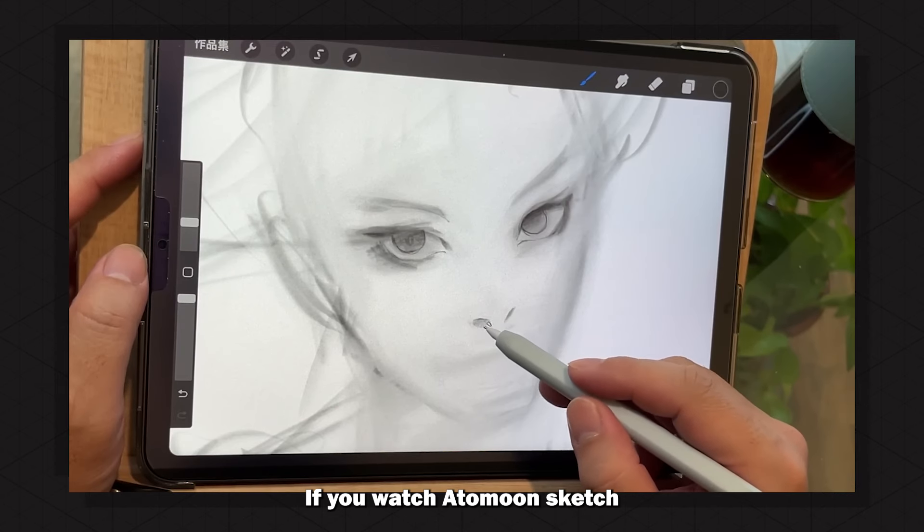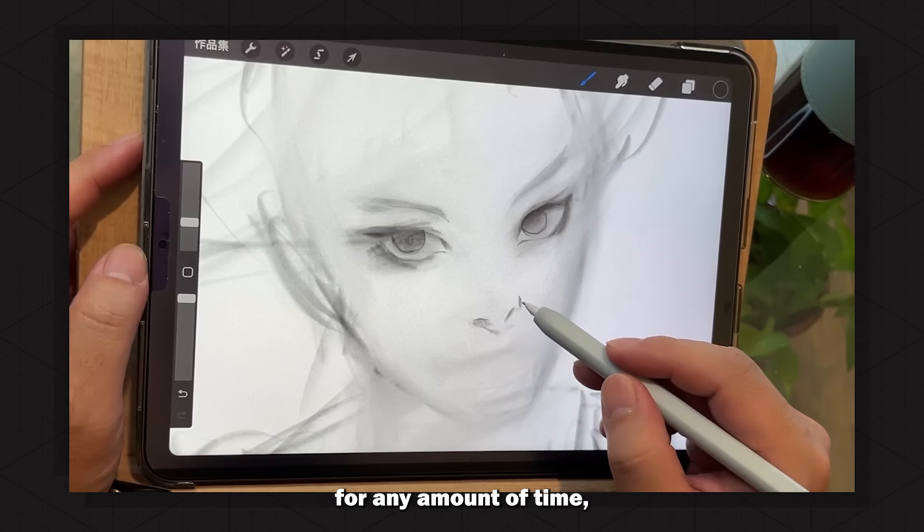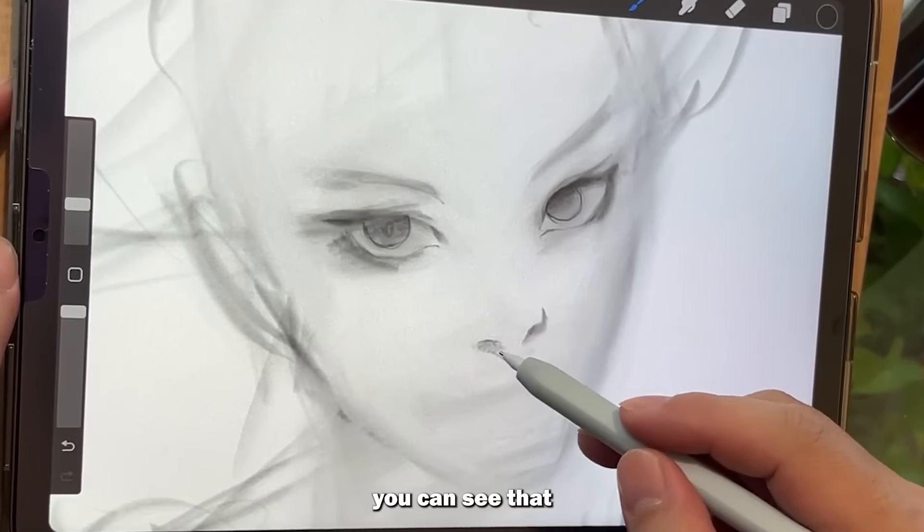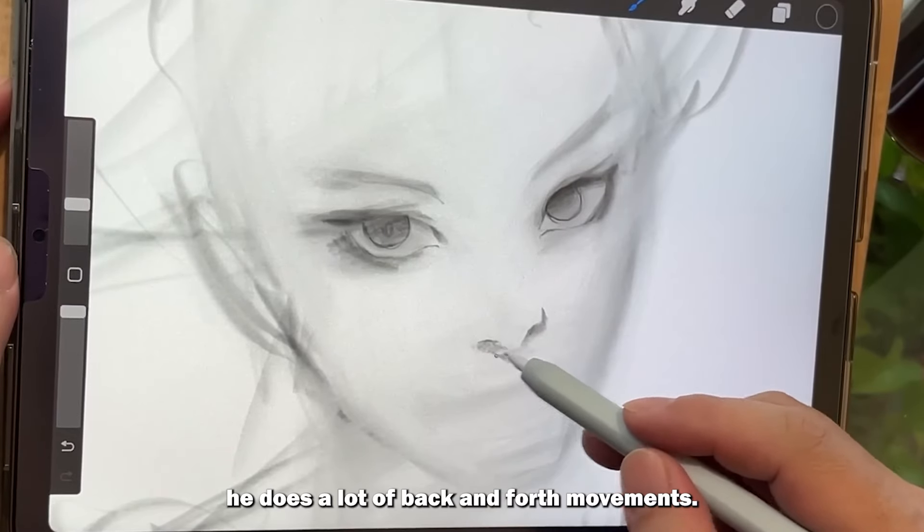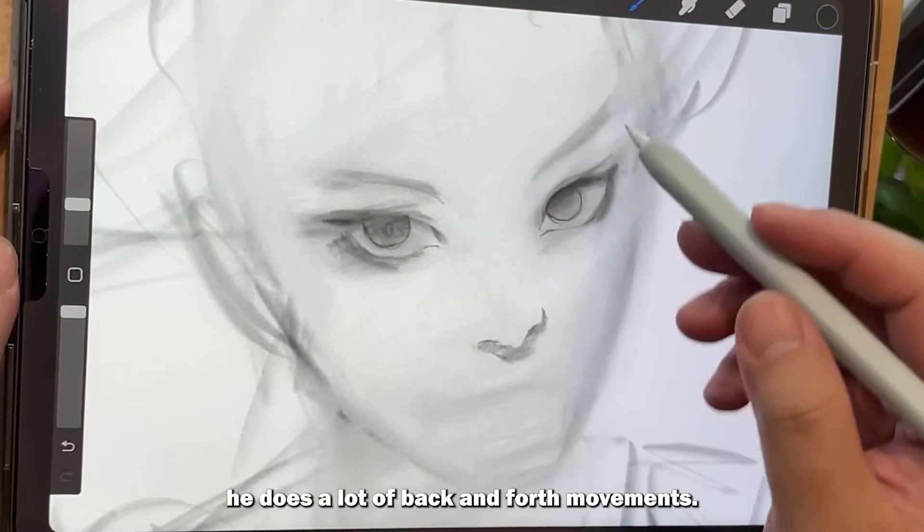If you watch Adamun's sketch for any amount of time, you can see that he does a lot of back and forth movements. And this is crucial.